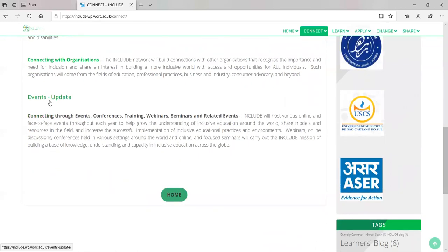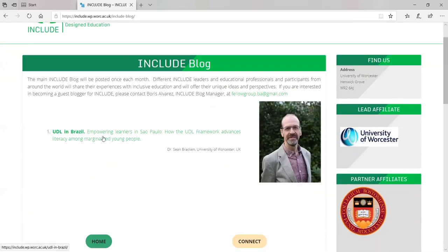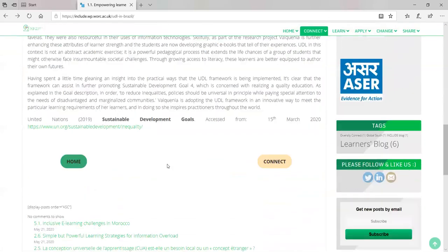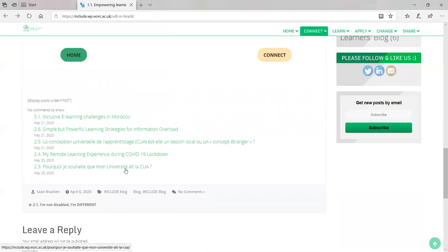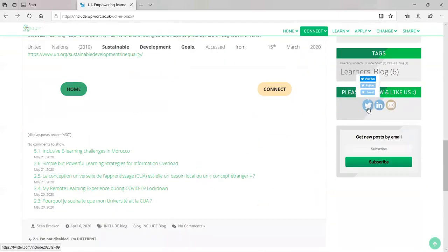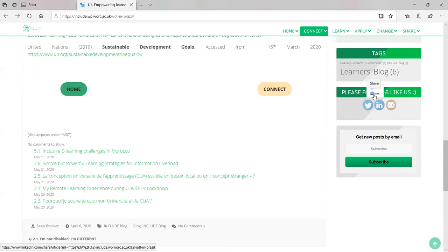We also connect different organizations and provide updates on different events such as training, webinars, seminars, and other related events. All these are active links. You'll see our first blog post is by Dr. Sean Bracken. We'd also like you to follow us on Twitter — you can follow us, visit us, and tweet some of our posts. We've also got a LinkedIn account where you can follow us and share posts.